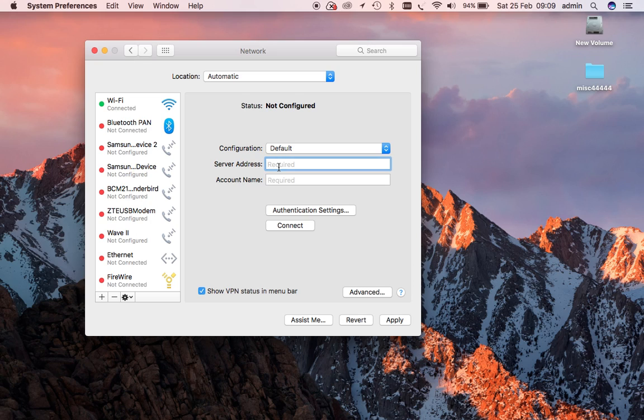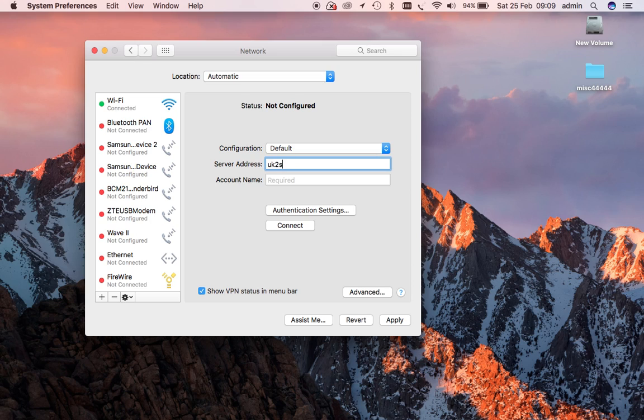You'll receive a welcome email. In the welcome email is a link to all the server addresses and a handy handbook with tips and advice on setting up VPNs. So we're going to use one of our VPNs. And here we go. We've typed in the address: uk2s.lamniavpn.co.uk.